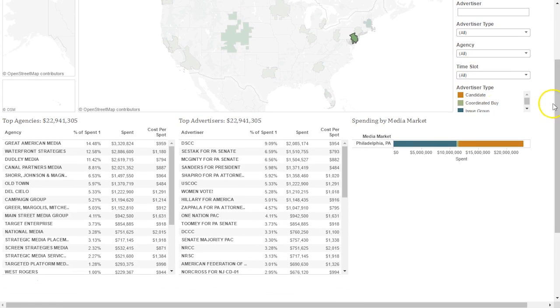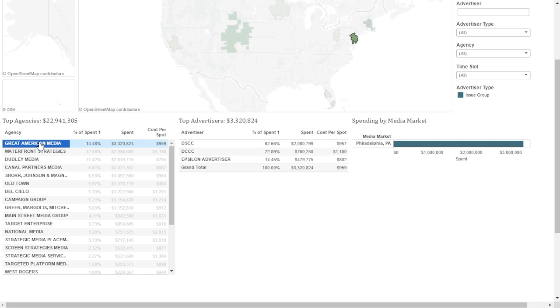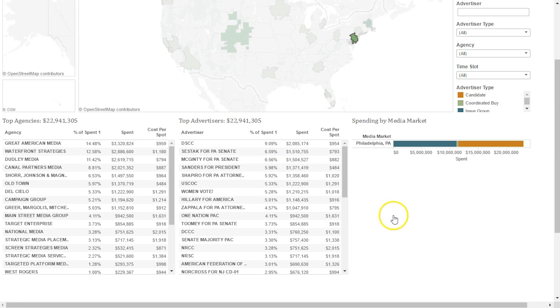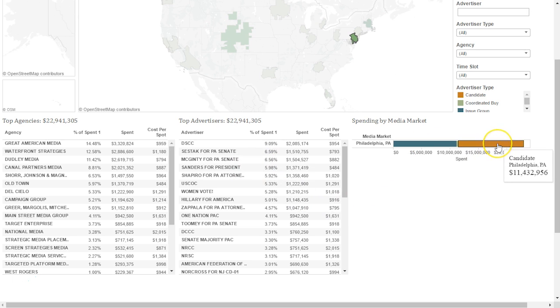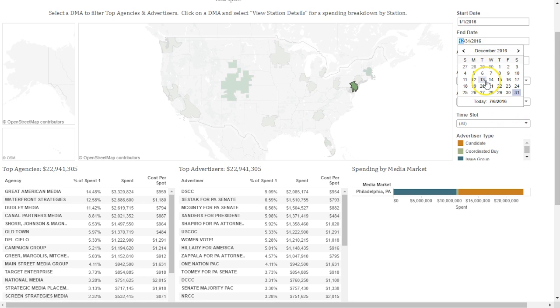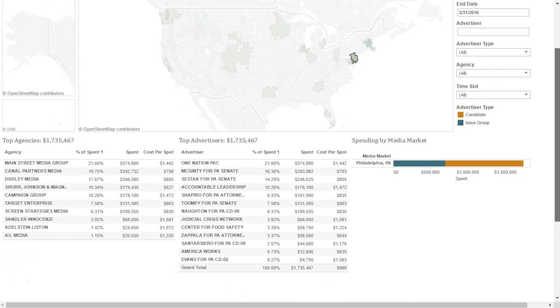There are three summaries that are provided on this page. The first is the top billing agencies within this market. As you can see, this is interactive. If you select an agency, it will show the active accounts they are managing. The second is the top advertisers, which is sorted by total spend. And then the third is the breakout between issue money and candidate money in that market. As you will see, if I adjust any of the filters, the summaries at the bottom will update.